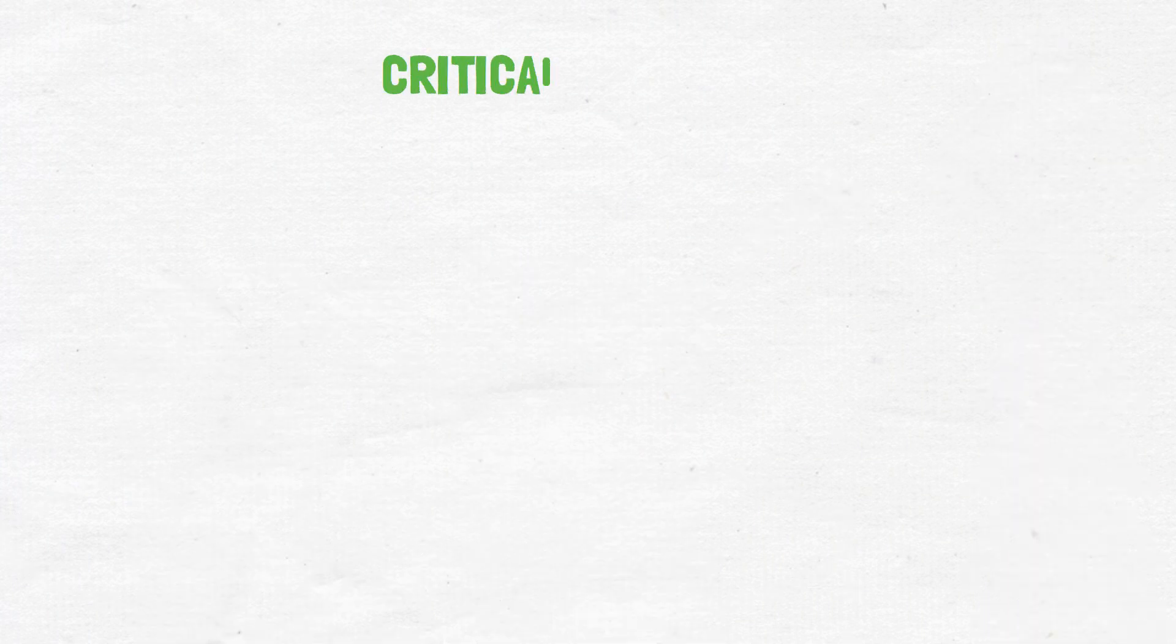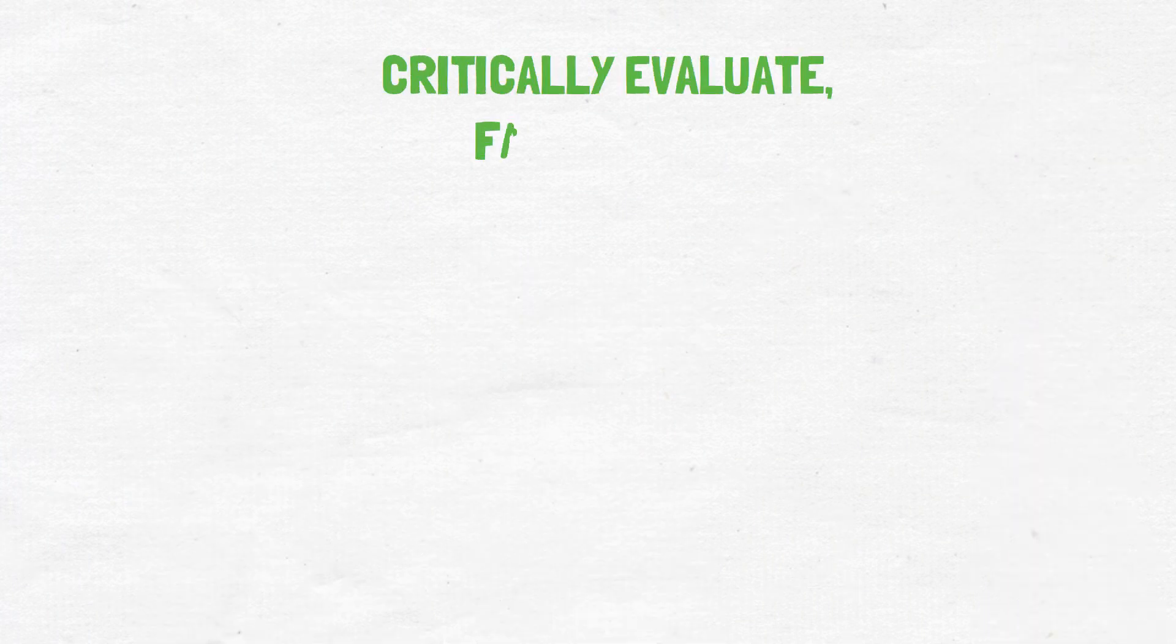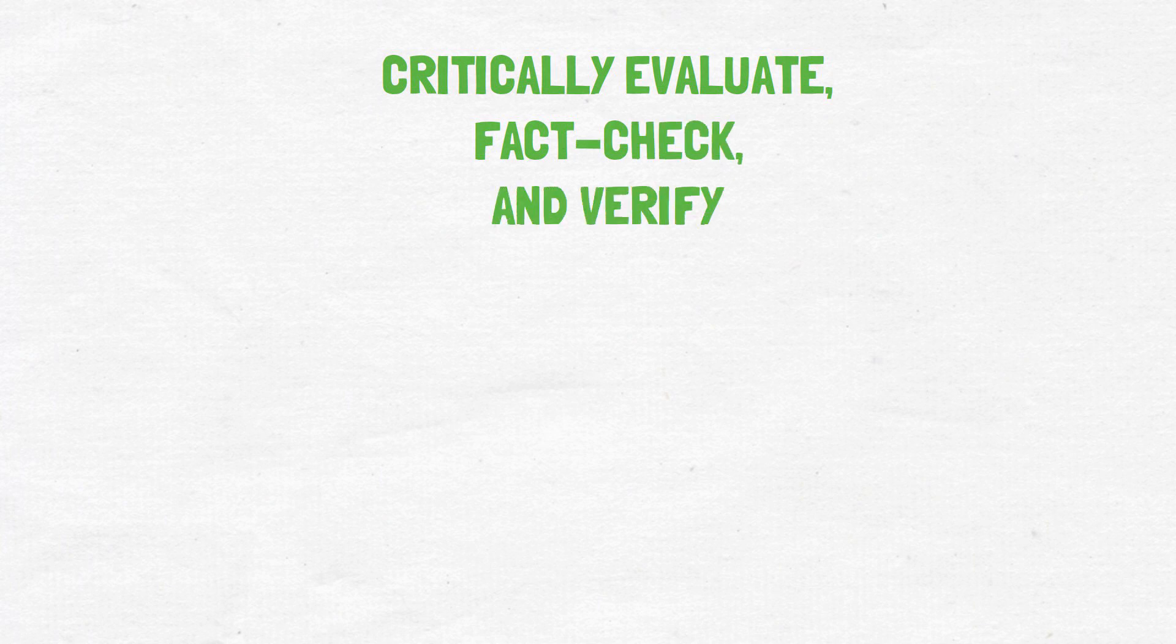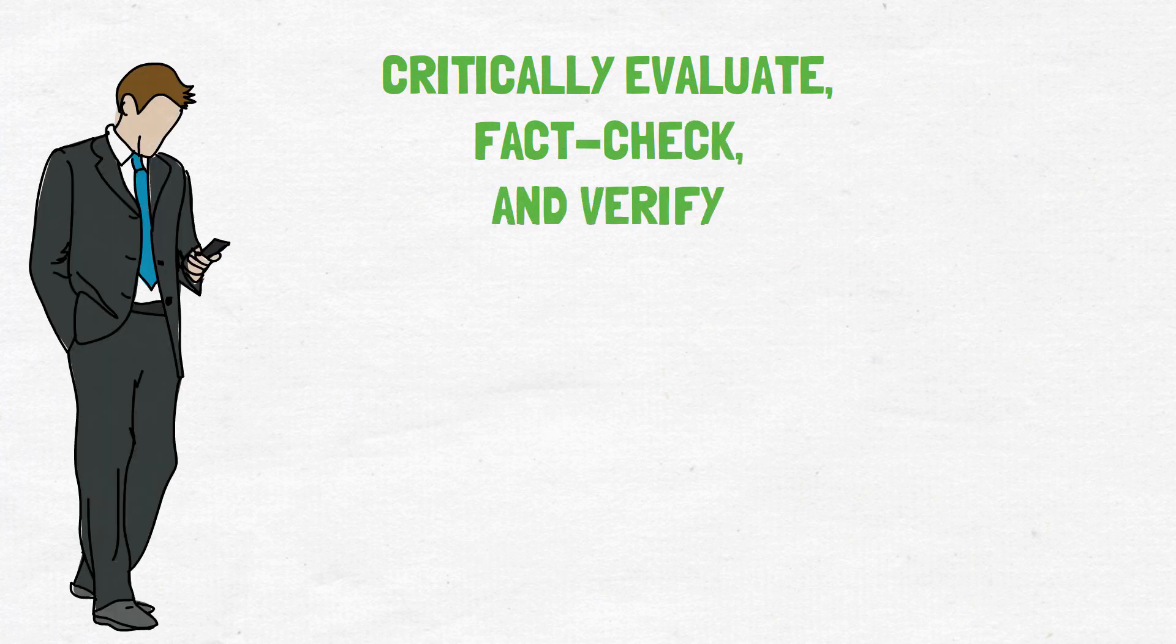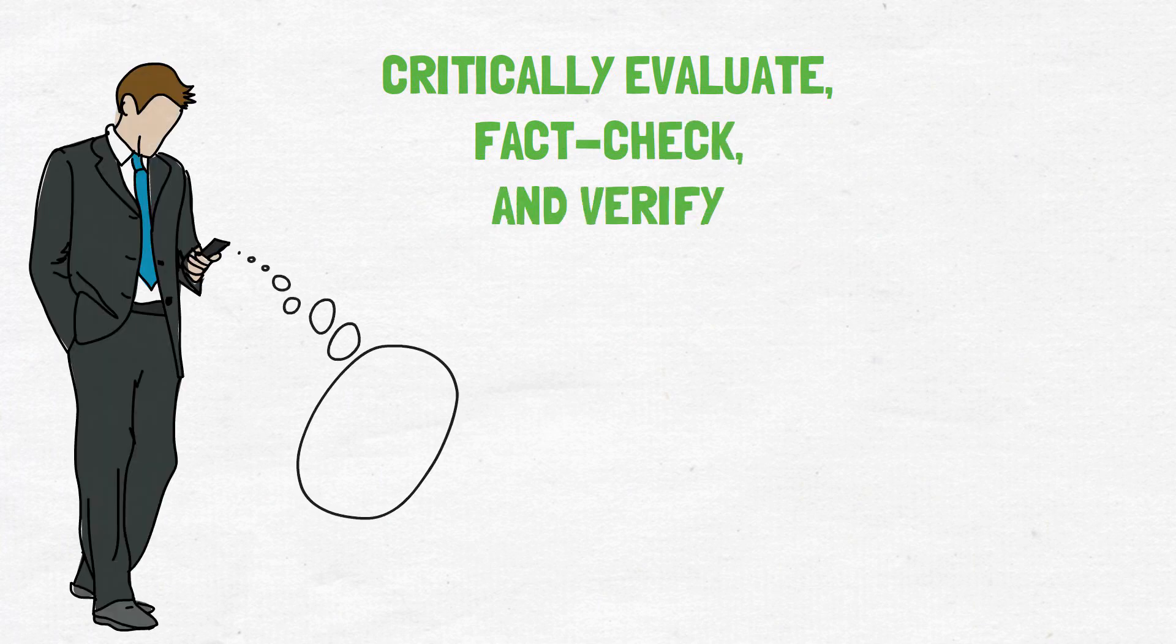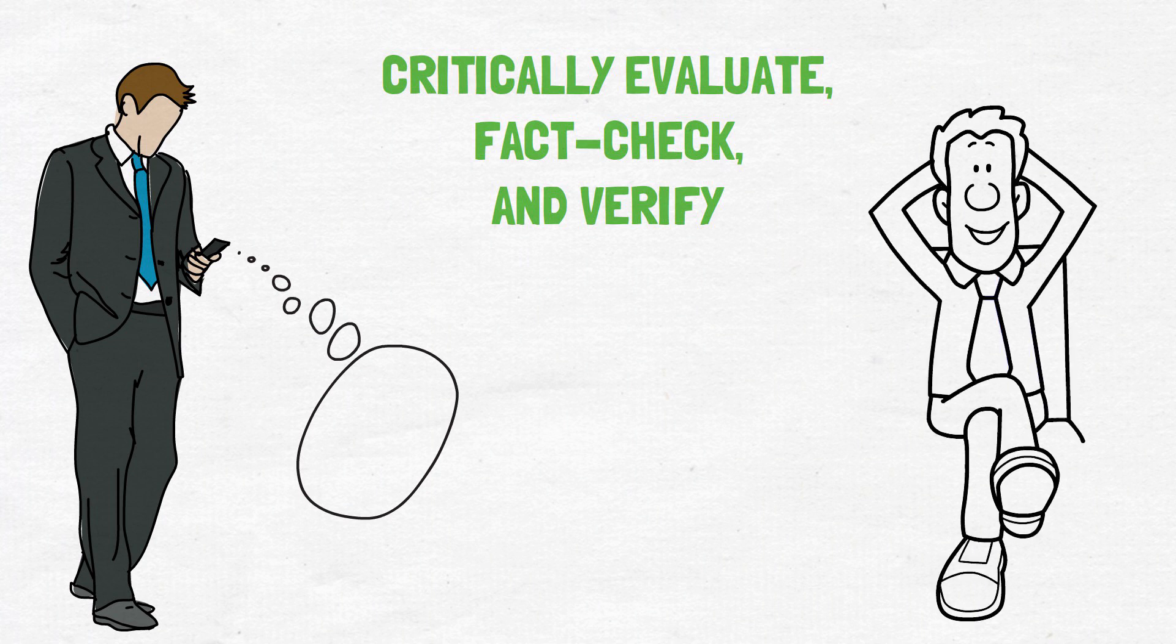Hence, it's pertinent that we critically evaluate, fact-check, and verify the sources of information we consume, especially regarding news and politics, to ensure we don't fall prey to the false consensus effect.